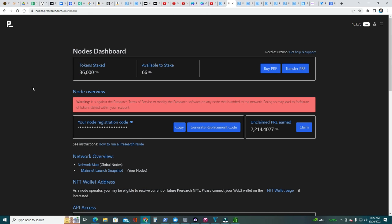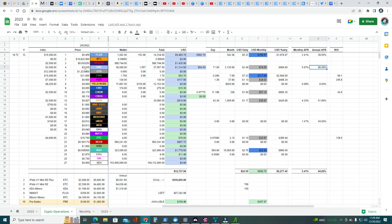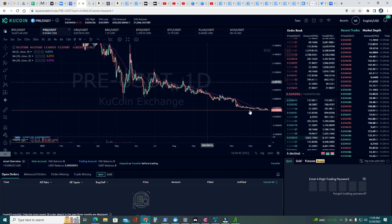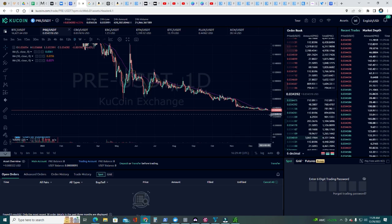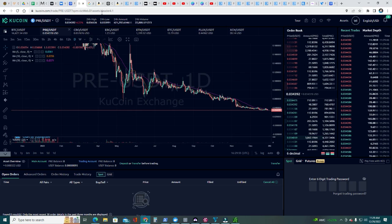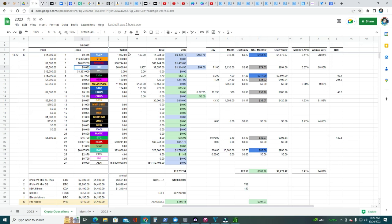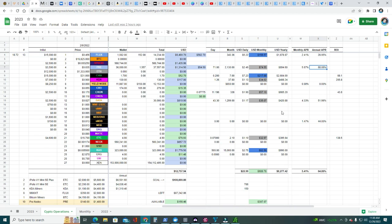My 36,000 pre-tokens are currently on KuCoin. We can check, as of today December 29th, 2022, they're three cents, 3.4 cents. My 15 nodes are generating about 2,130 pre-tokens per month, which is equivalent to 68% annual APR.